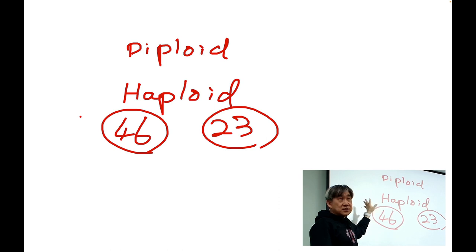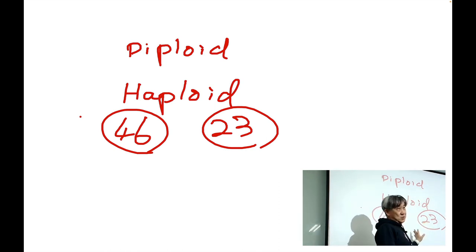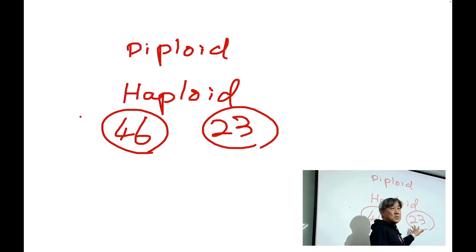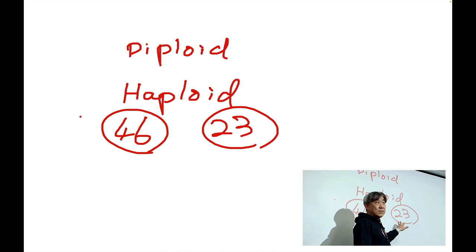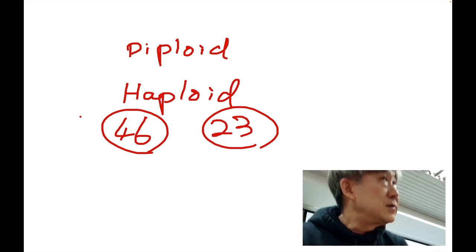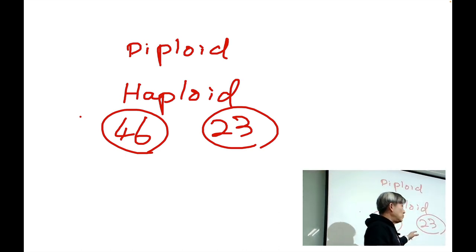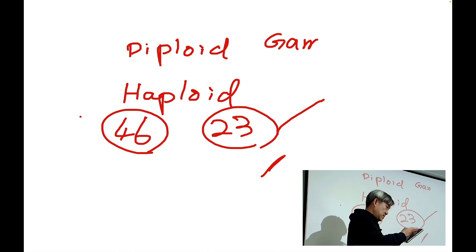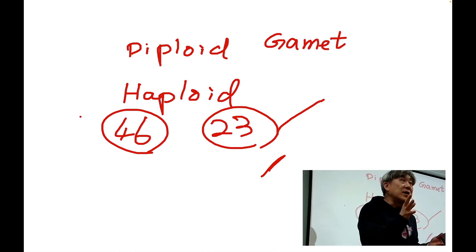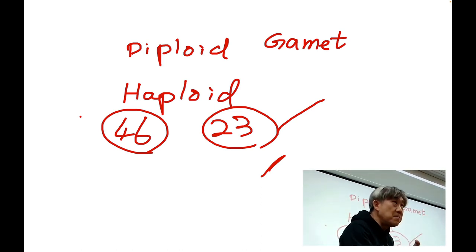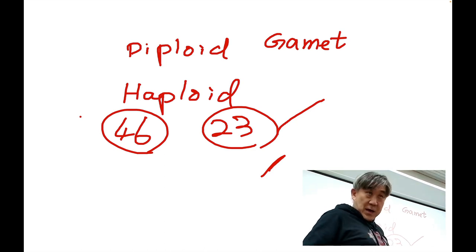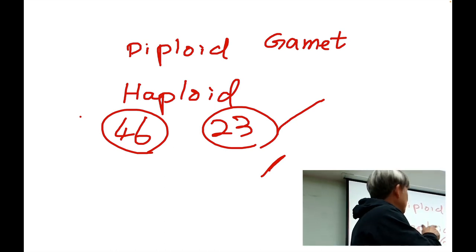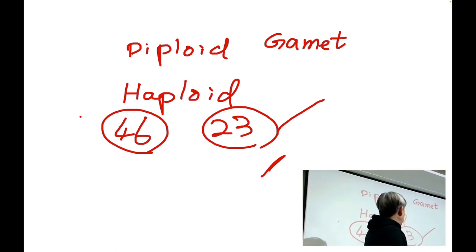If every cell of the human body had 46 chromosomes, there would be no need to distinguish diploid from haploid. But unfortunately, in some occasions, some cells have only half the number of chromosomes. Guess what kind of cells in our body will have only half the chromosomes? Those cells are called gametes — sex cells. Examples of gametes are sperm and eggs. All gametes are haploid.